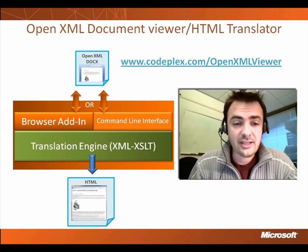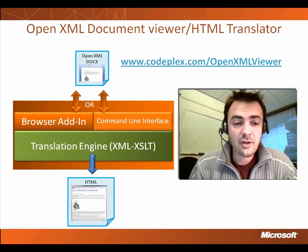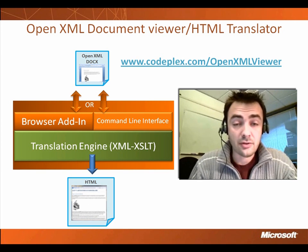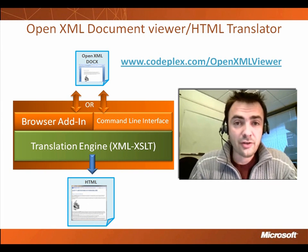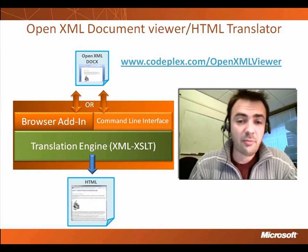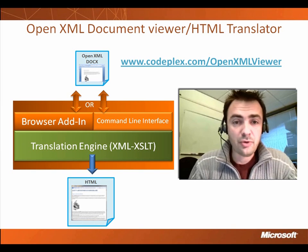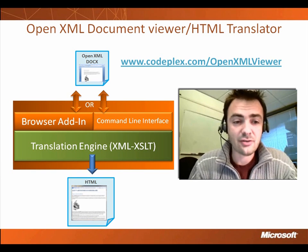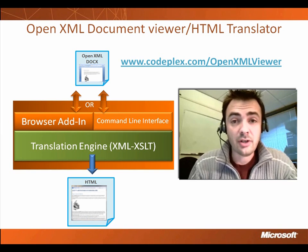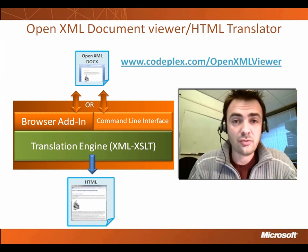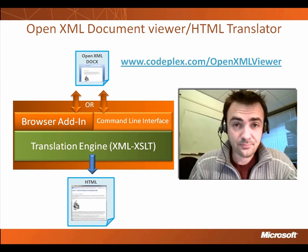So the project is built with multiple layers. The core layer basically is a translation engine. And on top of this layer, we've built two components on the project. One is a command line interface and the other one is a browser add-in, the one I'm going to show you right after.